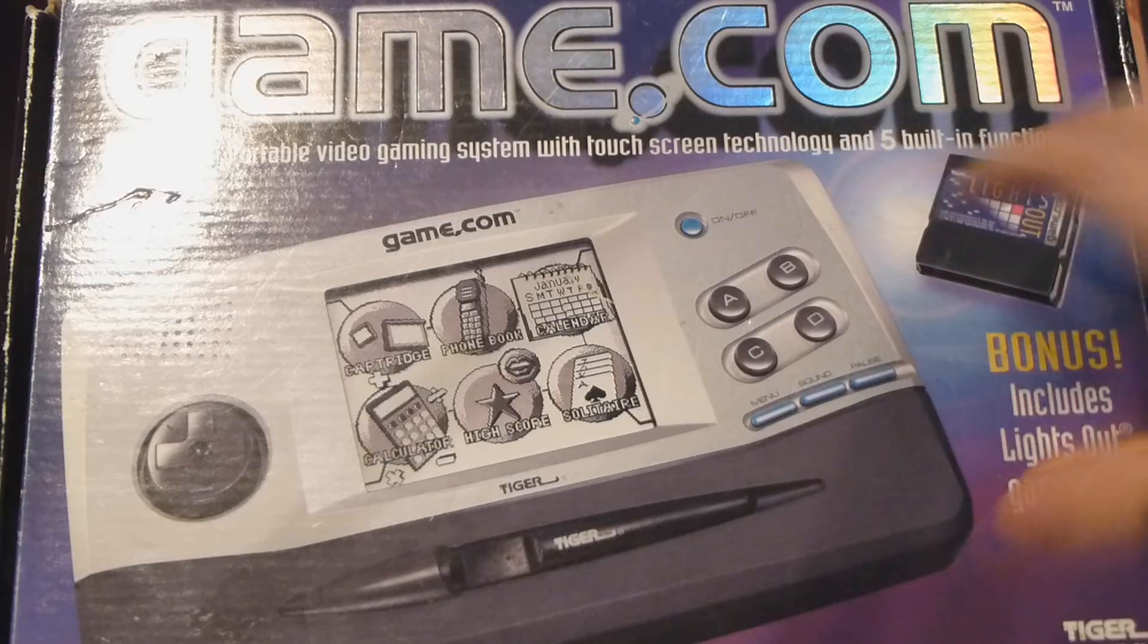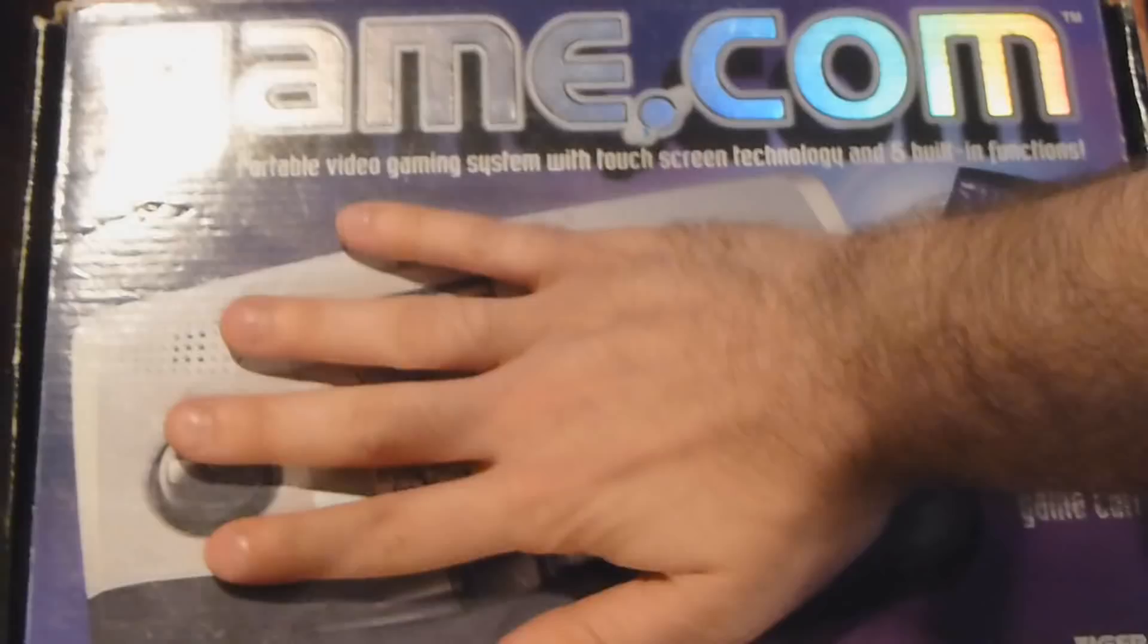Can't get any crazier than this. Oh my god, what the hell is that? Hey, Game.com. Hey, TigerElectronicGame.com. Look at this thing. Is it really that big? Holy crap, look how big that is. This is the box right here. Look at this.